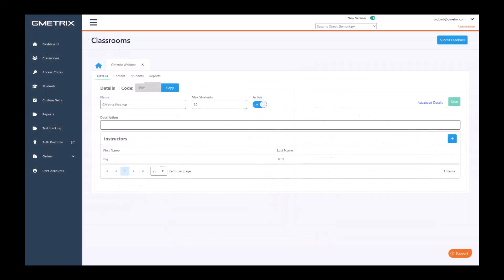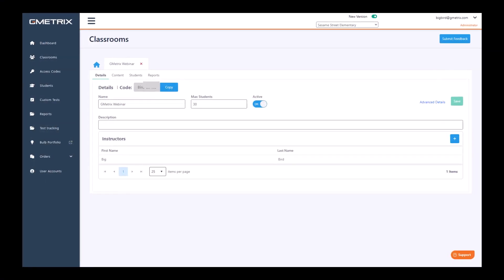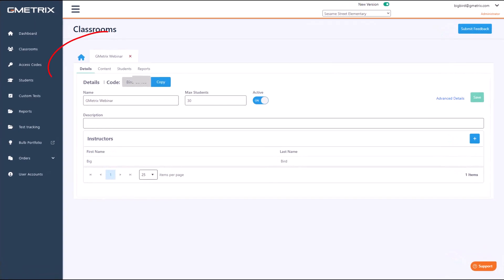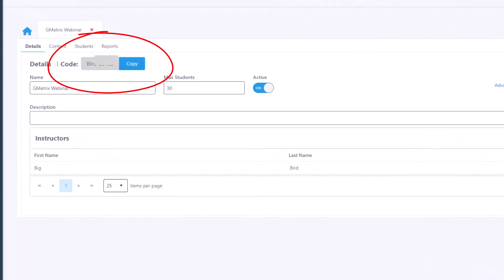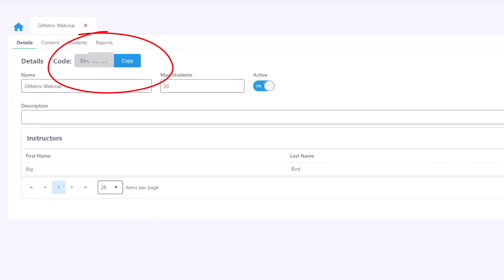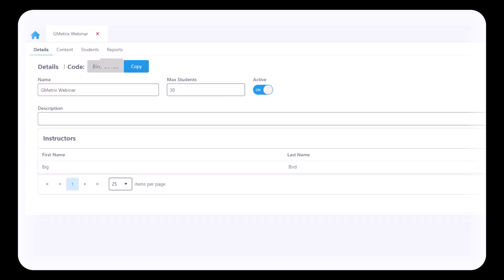In order to get the code for your students to redeem, you want to navigate back to the details tab. There will be your code, and that is what you will give your students to redeem in the student dashboard so that they can have access to your content.